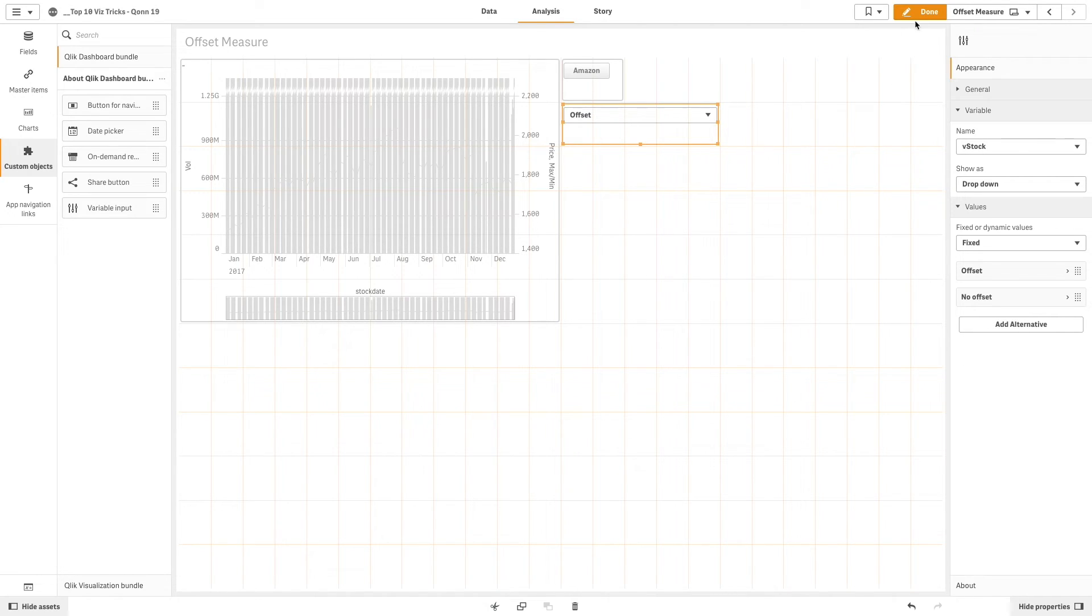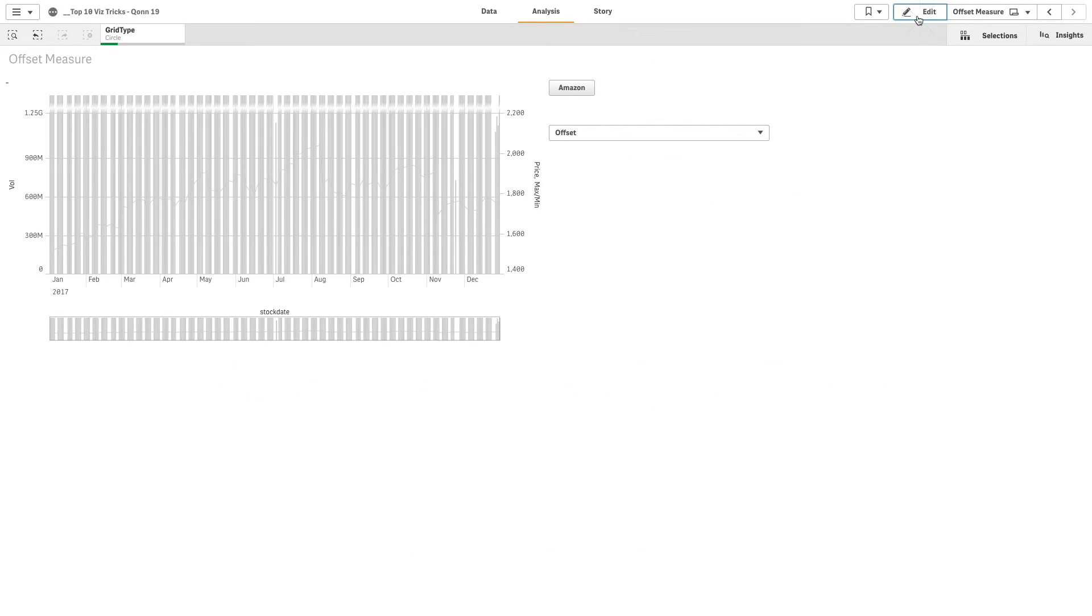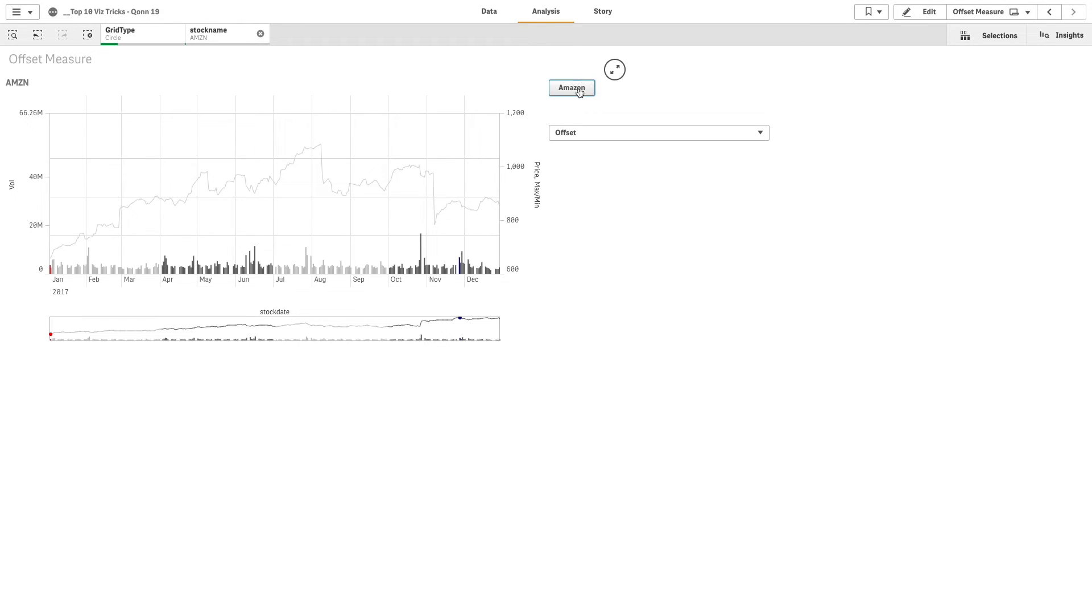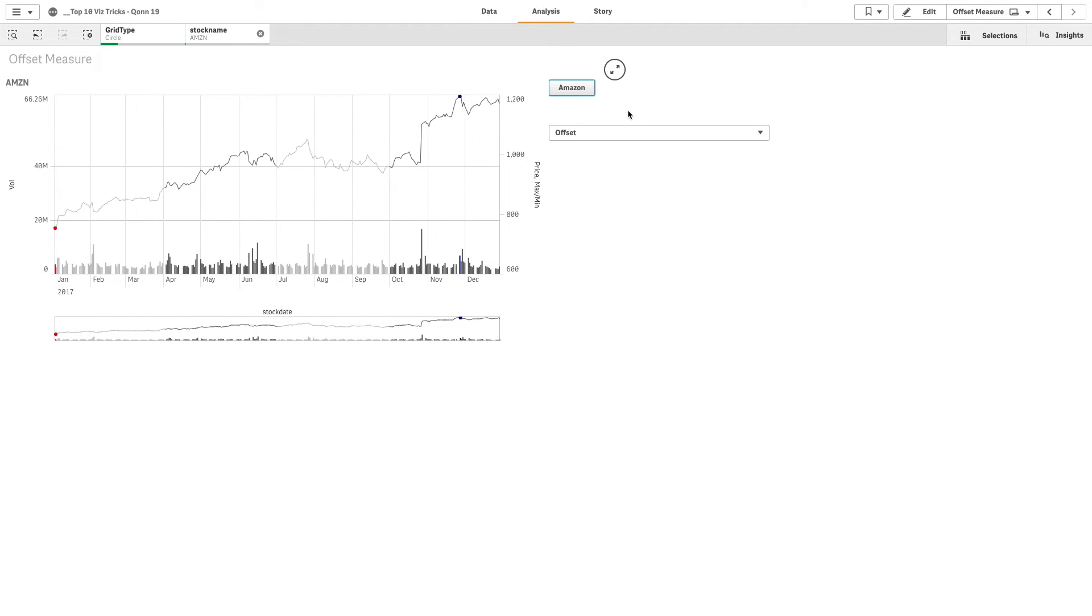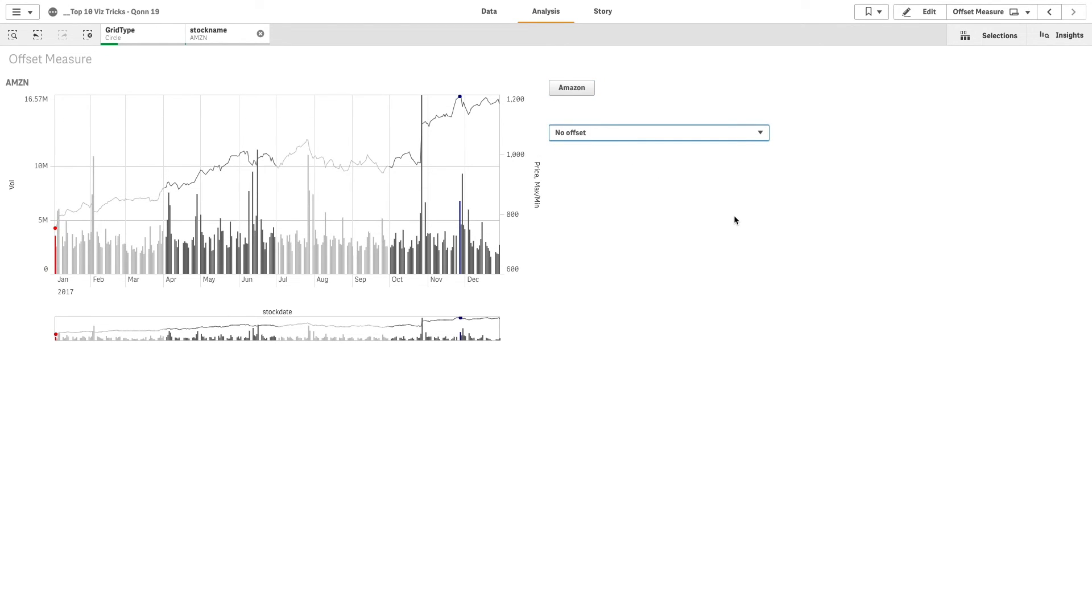And here's the result. As you can see by clicking the Amazon button the combo chart shows you the result for the Amazon stock. By selecting no offset from the drop-down menu you can see the chart values in closer detail.